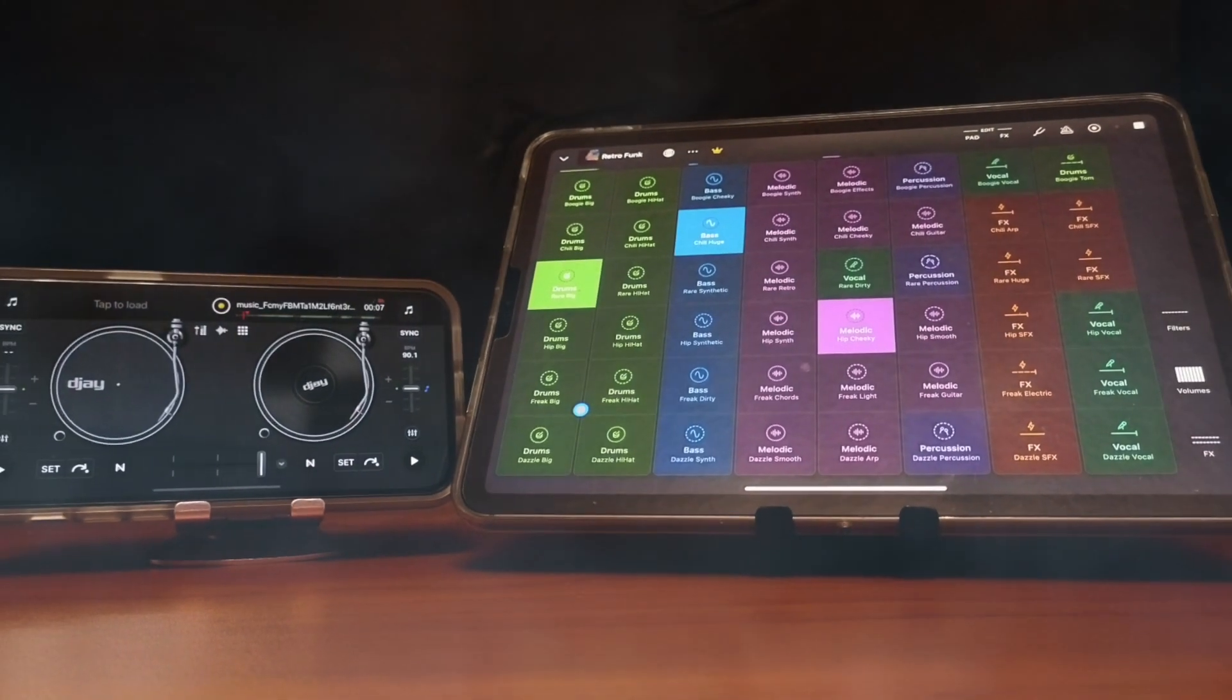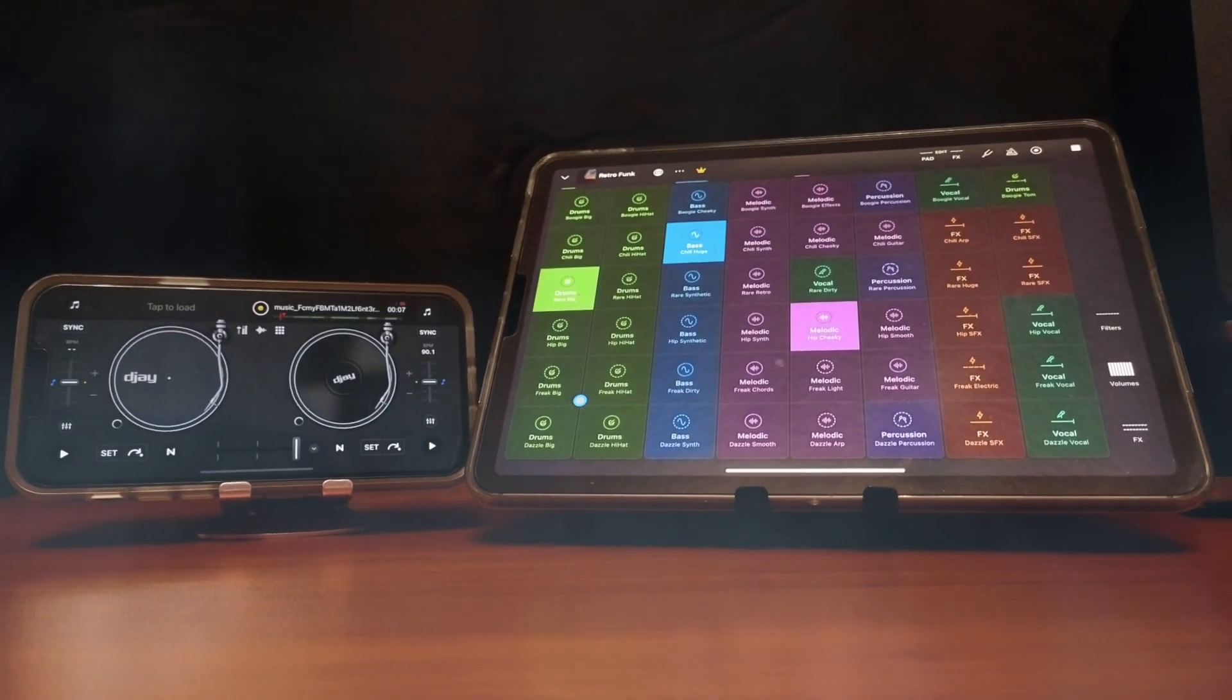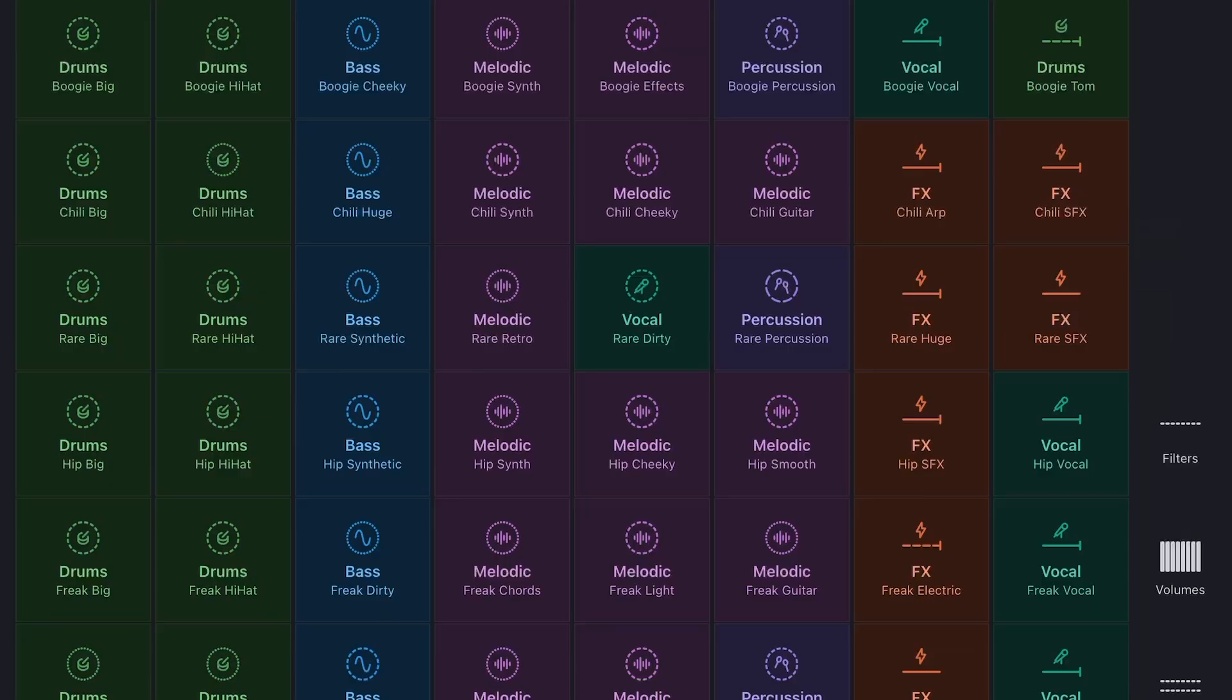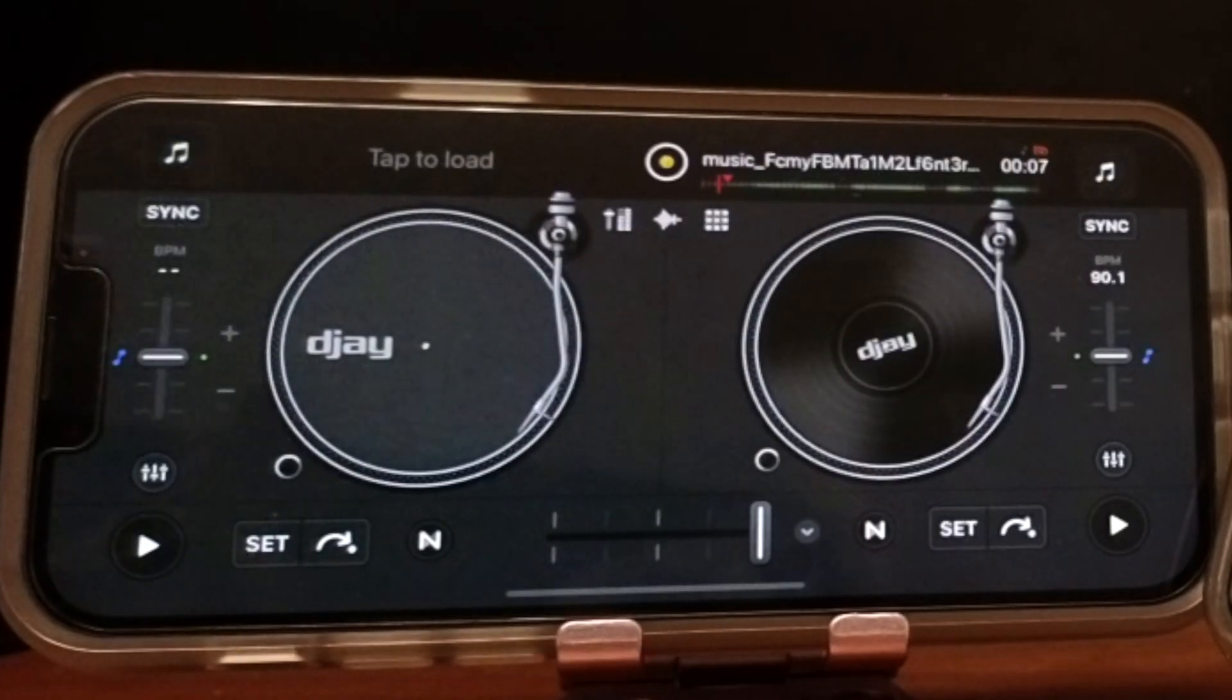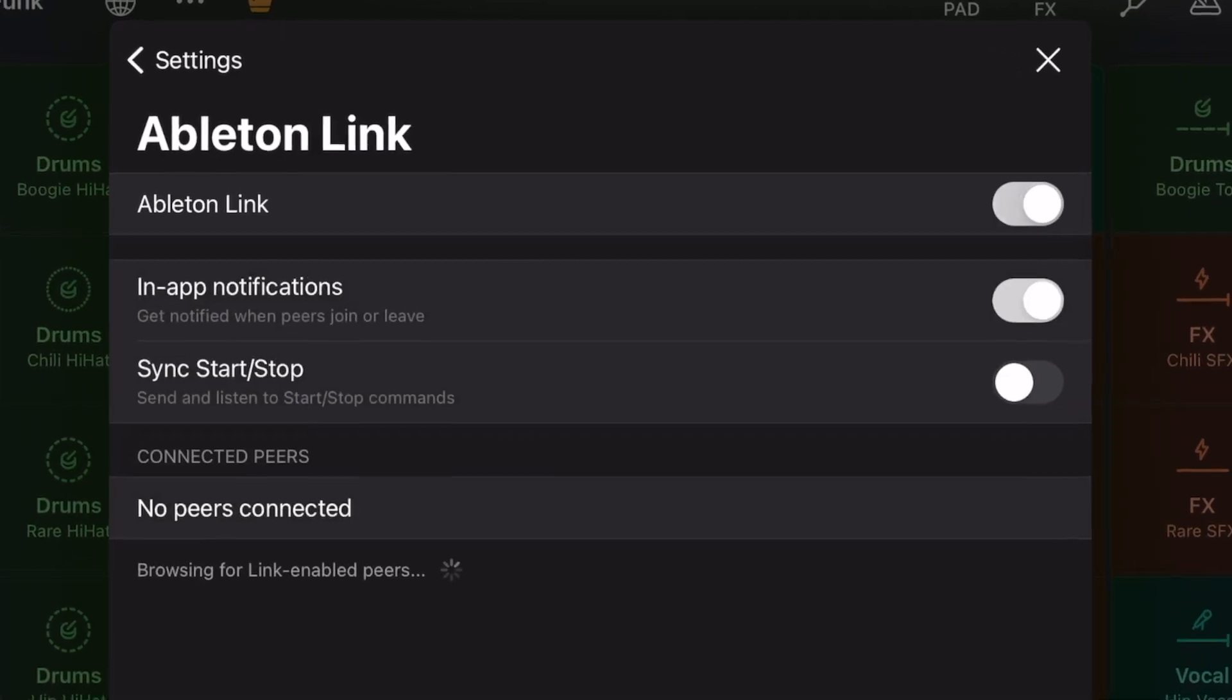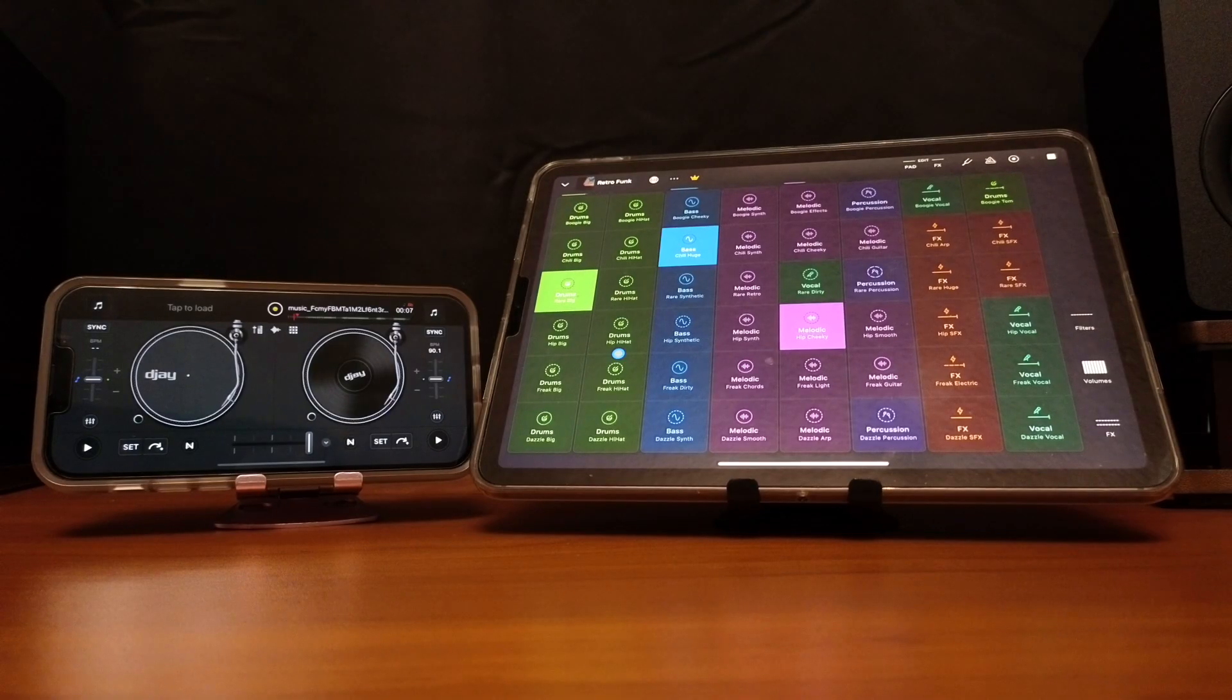The Launchpad is an amazing beat-making app and in this video I'm going to show you how to connect the Launchpad to DJ Pro using a great feature called Ableton Link.